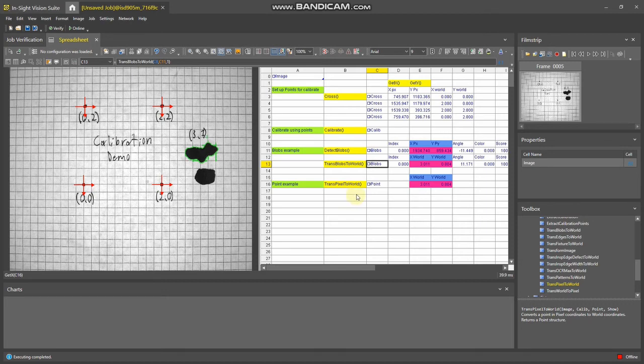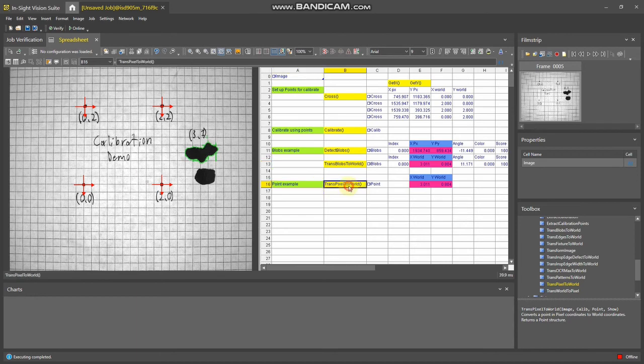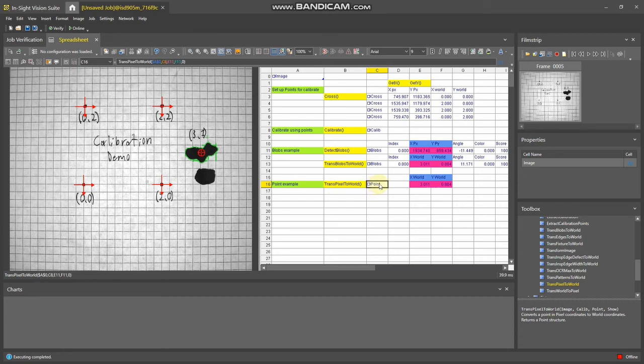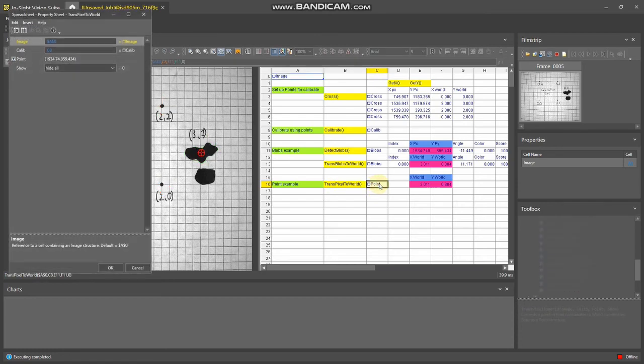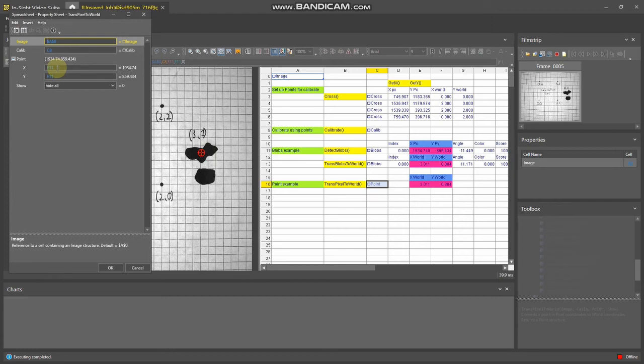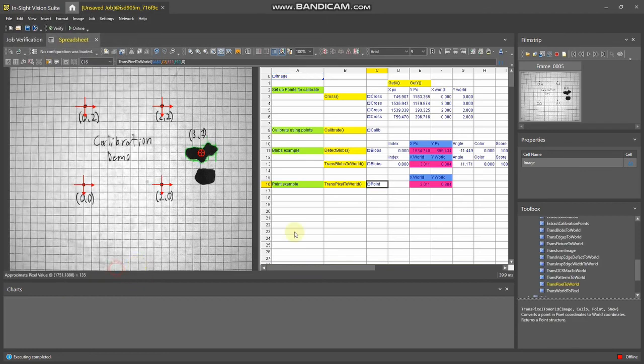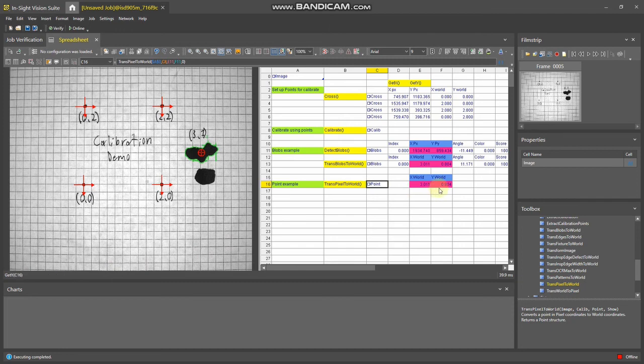Other times you just want to do a single point. In this example, use the trans pixel to world function. If you bring that up, it asks you for where the point is. In this case, I pointed it to the detect blobs function here and the calibration function here, and it outputs in world coordinates.